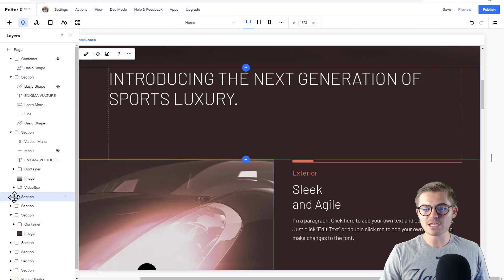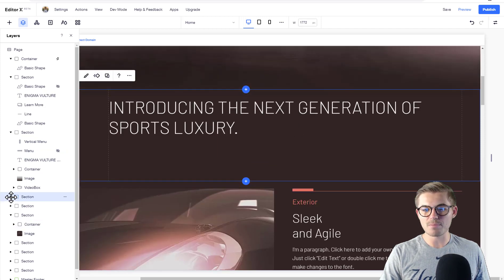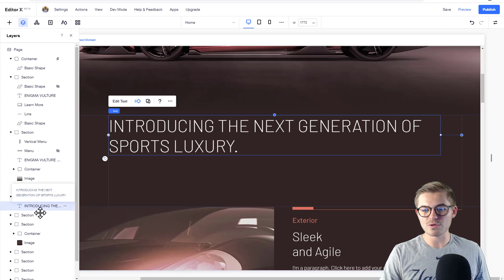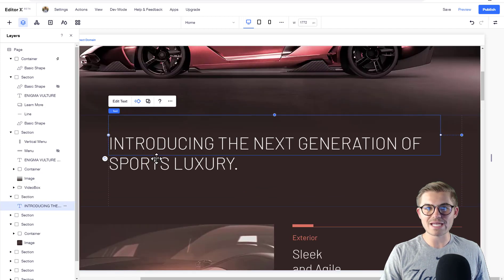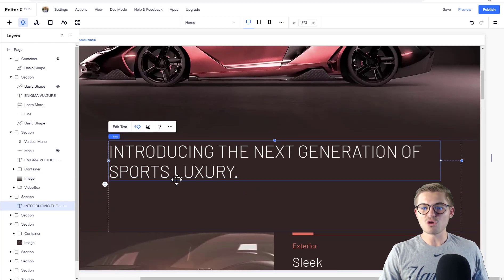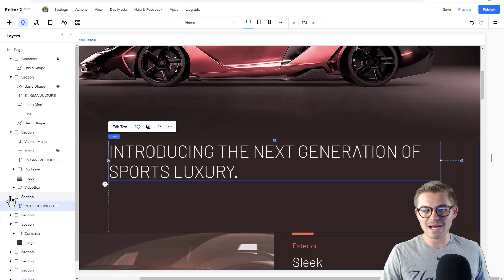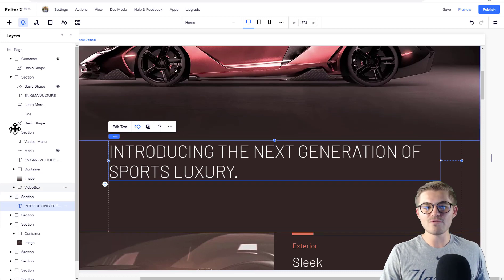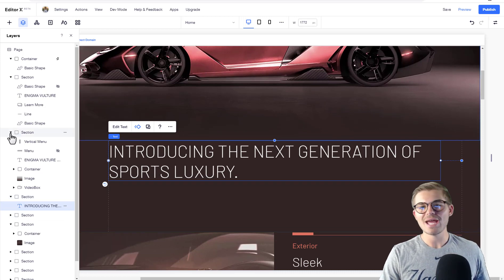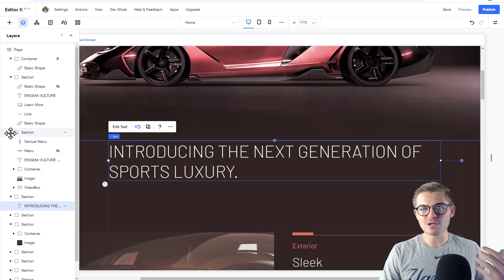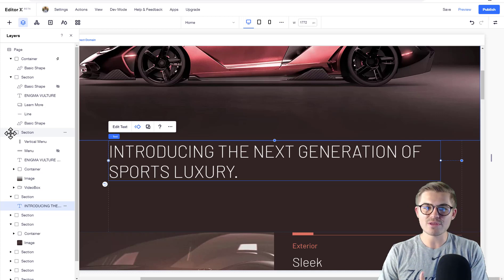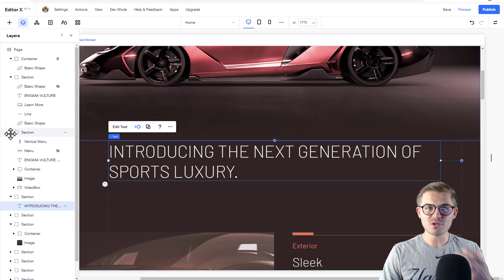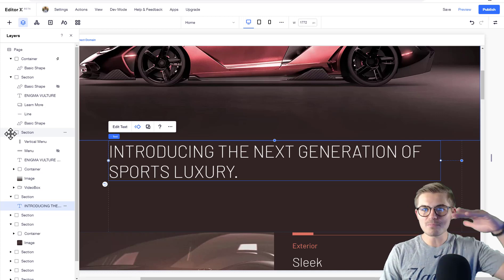Basically, layers allow you to organize all of your elements on the page and be more clear about where everything's at. You're able to manipulate elements easier and move them between sections. Like, if I wanted to take this and move it up here, I could.